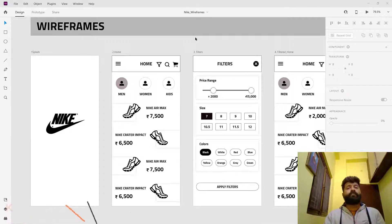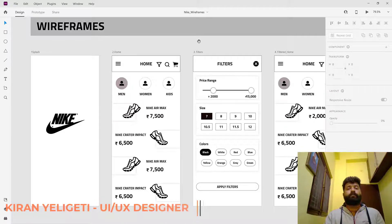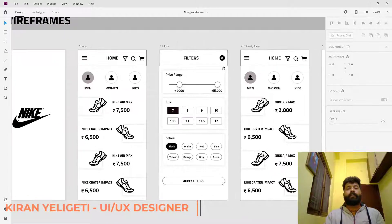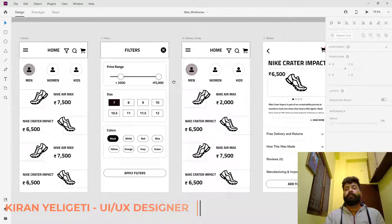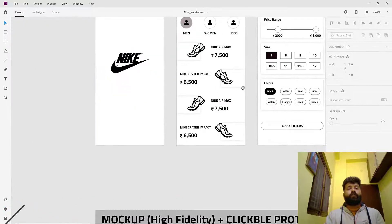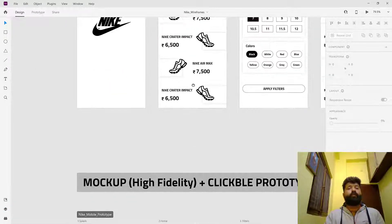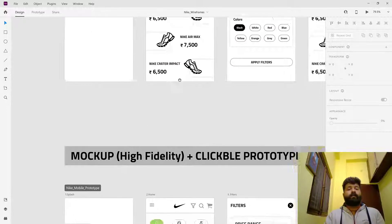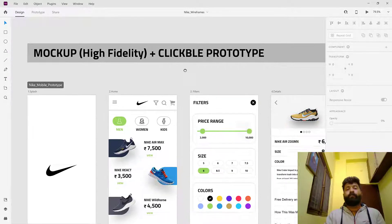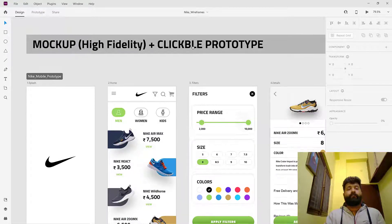Hello everyone. In the previous video, we learned about wireframes. These are the wireframes which were created in the previous video. In this video, I am going to teach about how to make the mockups — high fidelity mockups from wireframes.